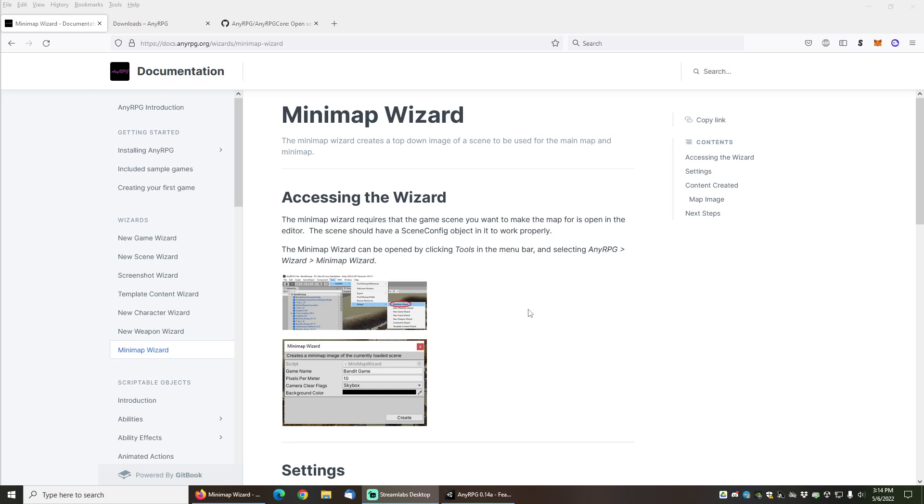Hello and welcome to the NERPG minimap wizard tutorial. In this video I will be demonstrating how to use the minimap wizard included with NERPG to make a minimap for your level.